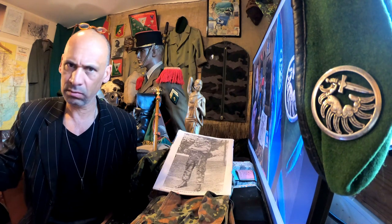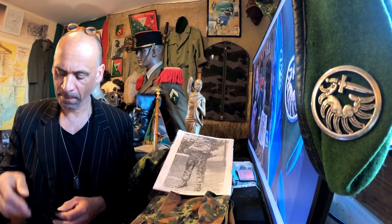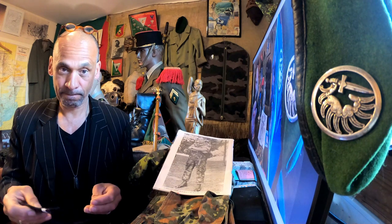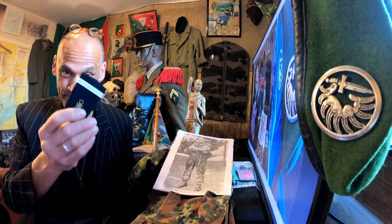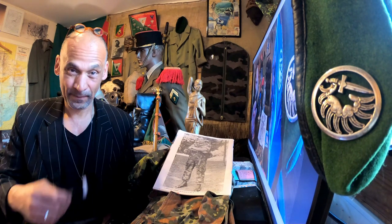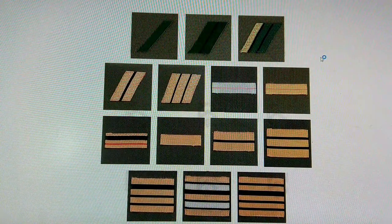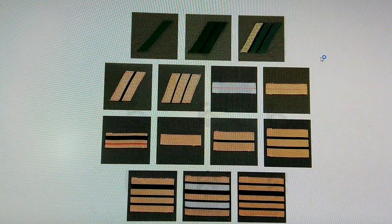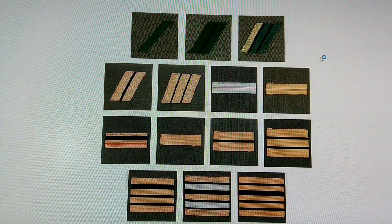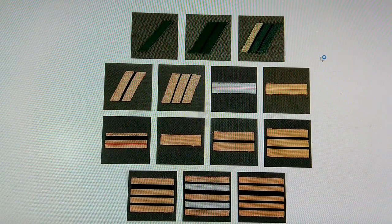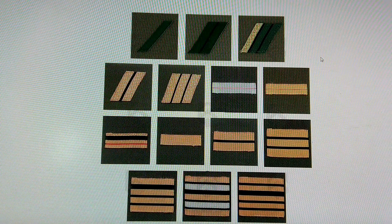We are starting today with the ranks of the French Foreign Legion. Not the officers' ranks, will be done next week. But the ranks of the troops and the NCO, the non-commissioned officers. Have a look. Okay, ready? Let's go.